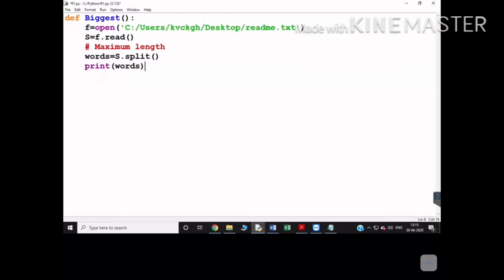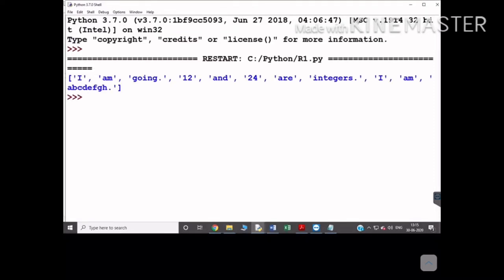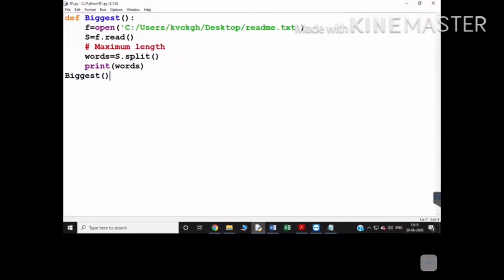You can print the words list to see what it gives. You can see that all the content of your file will be printed in the form of a list of words.